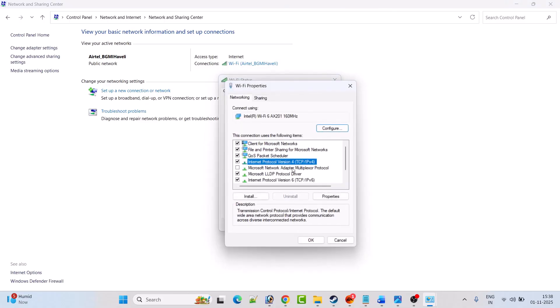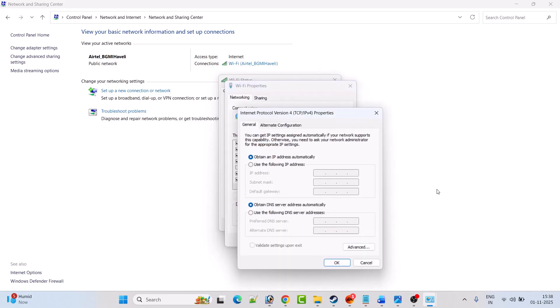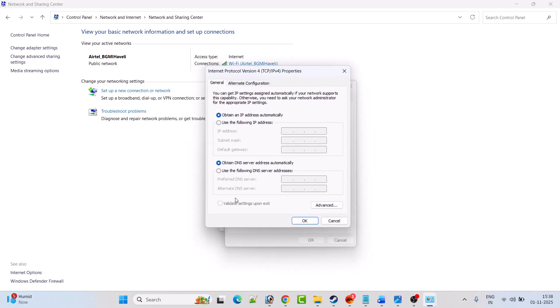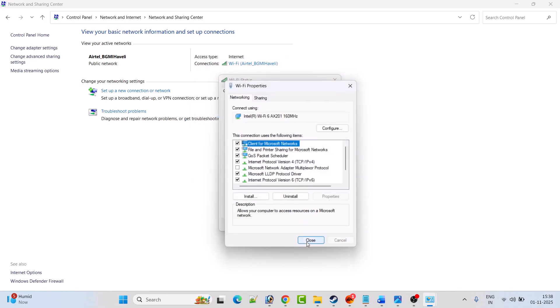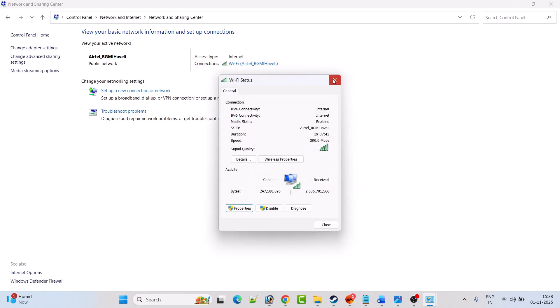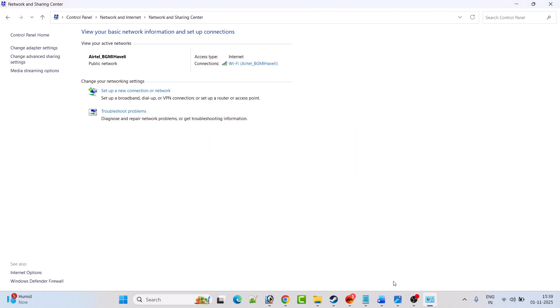Then click on properties. Then select Internet Protocol Version 4 TCP/IPv4, and then click on properties. Now tick mark use the following DNS server addresses. In the preferred DNS server, type 8.8.8.8. In alternate DNS server, type 8.8.4.4. Then hit OK, and then close it. Then you can launch the game and check if your problem is solved or not.